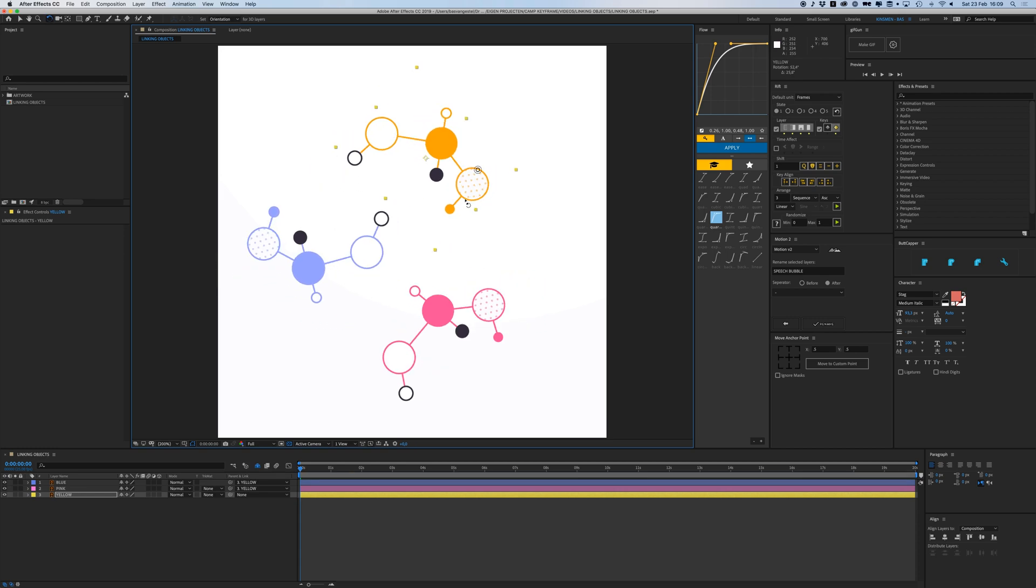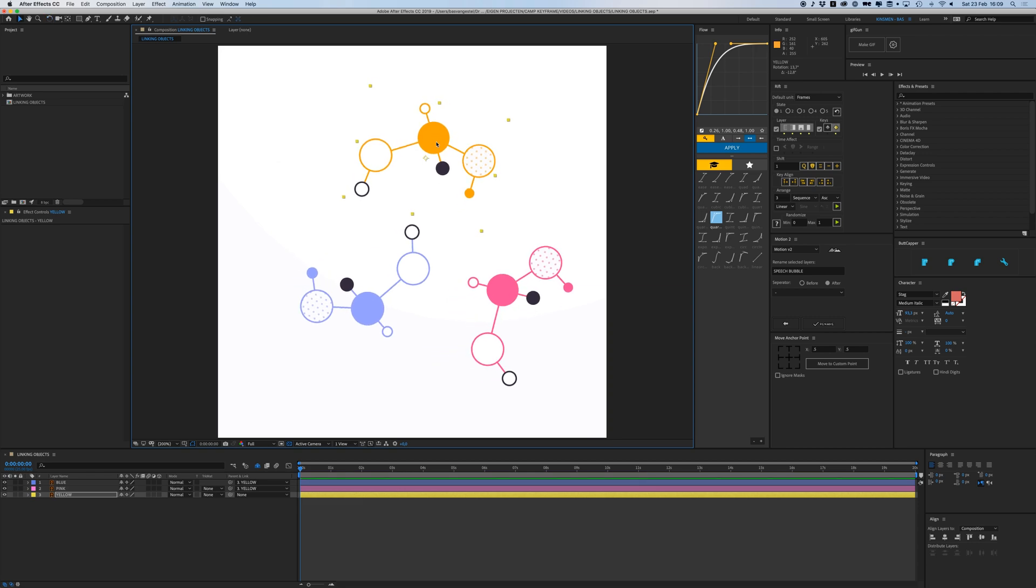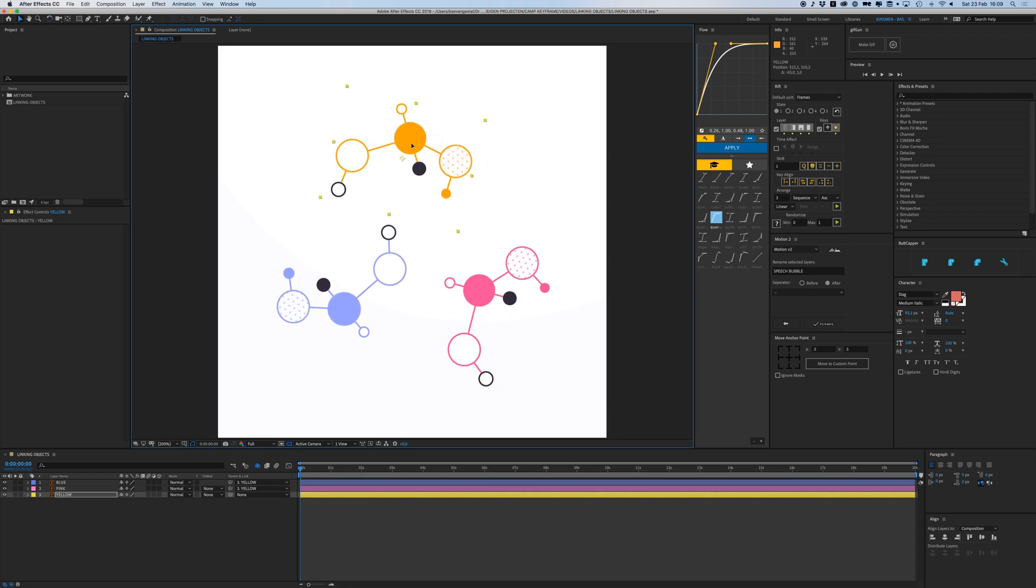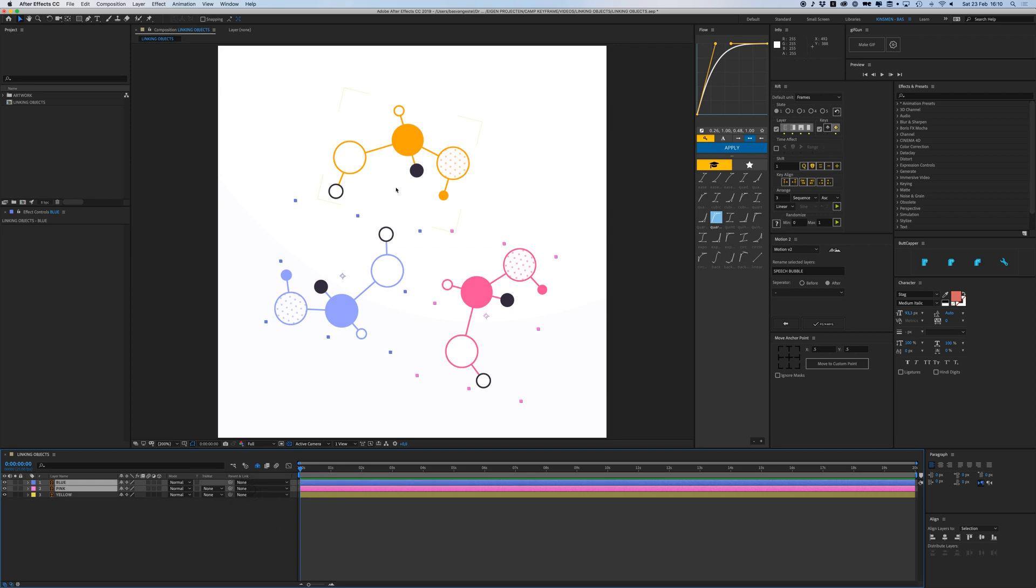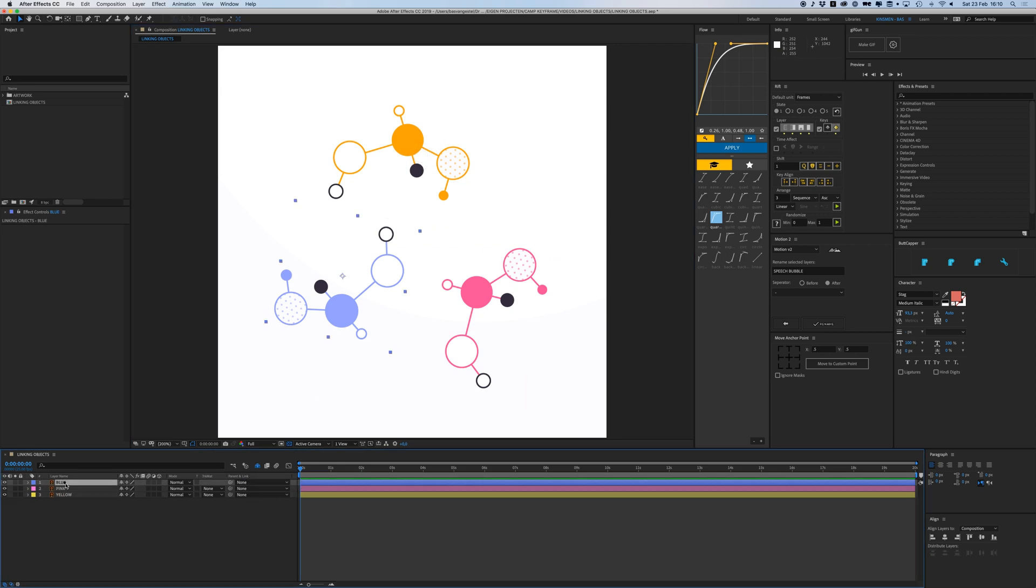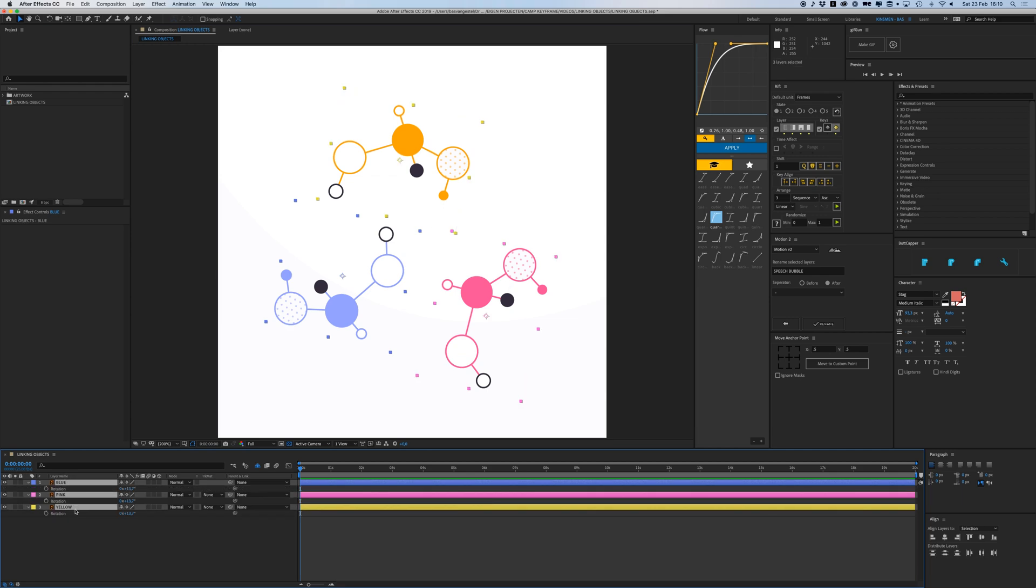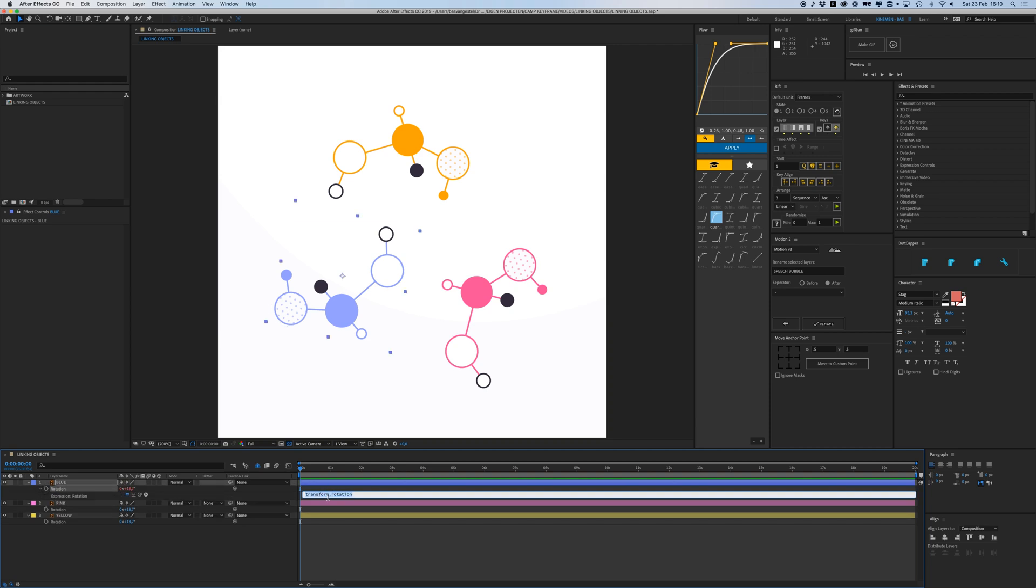What if I only want to link my rotation but not my position? I can do that as well. I can open my blue and pink one, pressing R on the keyboard to open the rotation properties. Then while holding Option on your keyboard, click on this little stopwatch to open the expressions box.